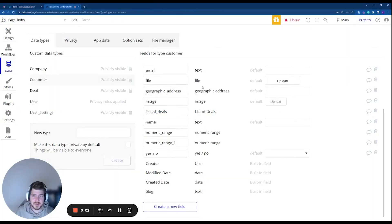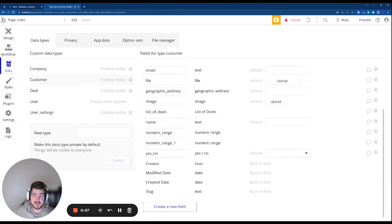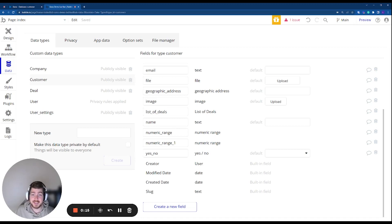Today I'm going to run through how to set up a sync between your Bubble database and your Xano database. We're going to use the Bubble Data API, create a custom function within Xano, and also set up a database table to allow us to import that data from the Bubble Data API.